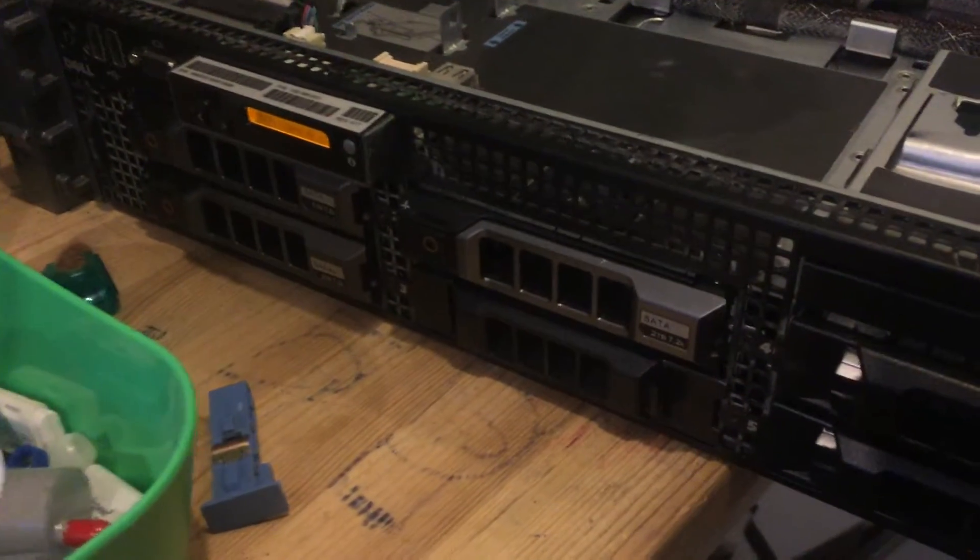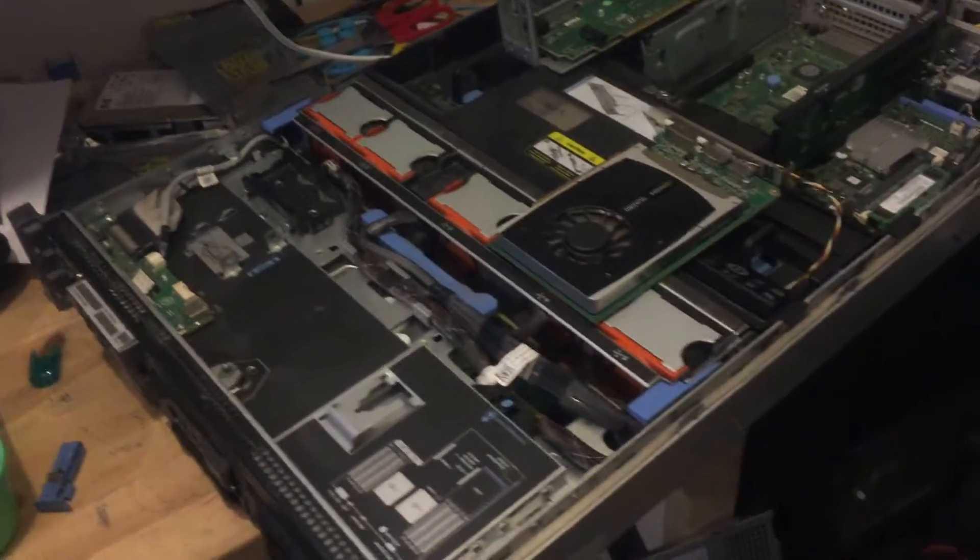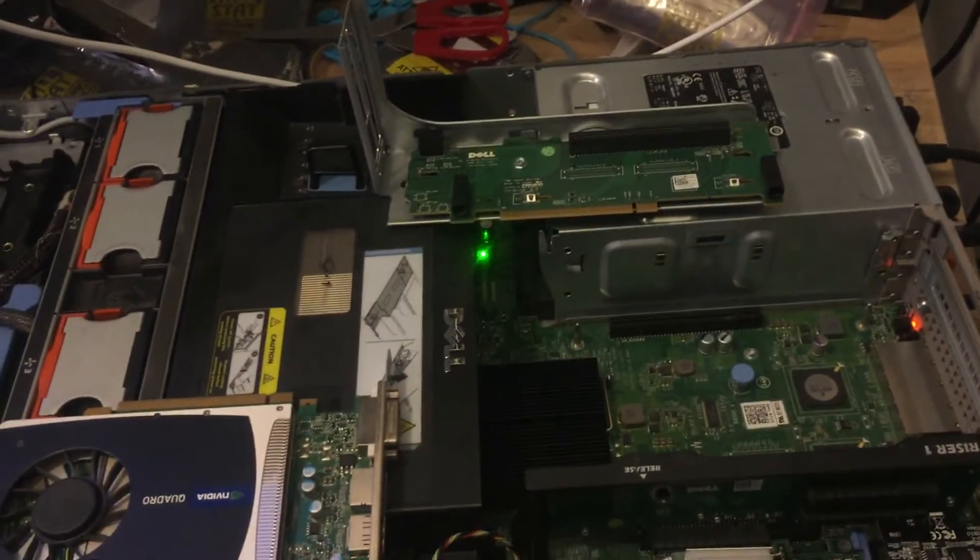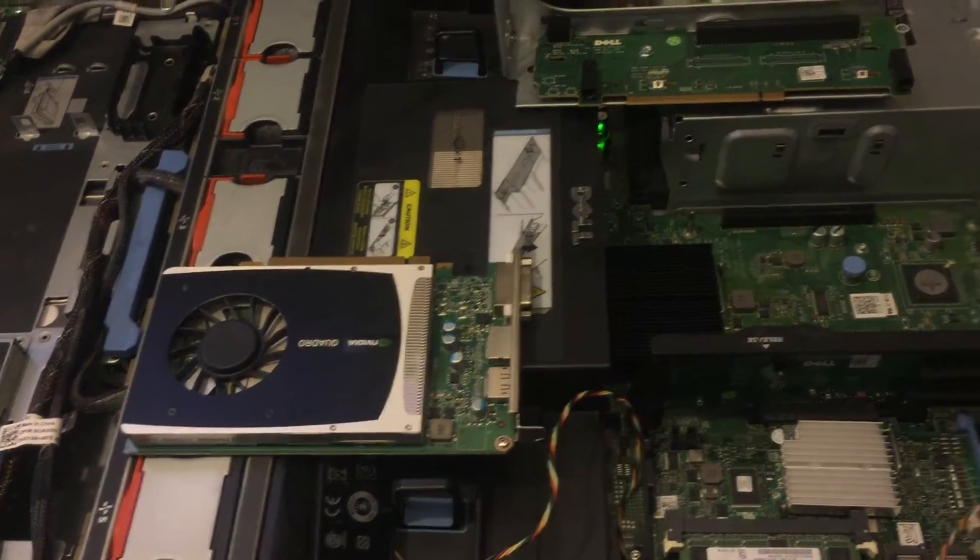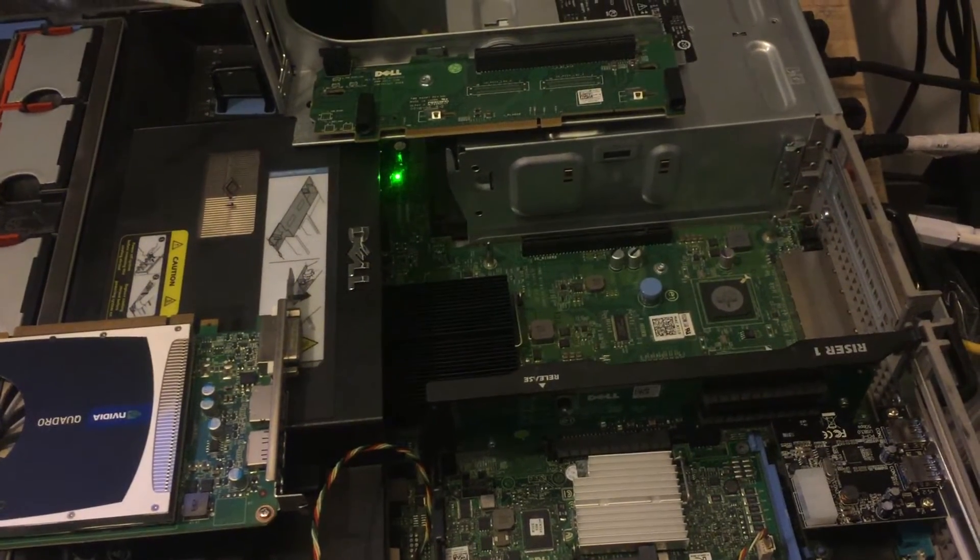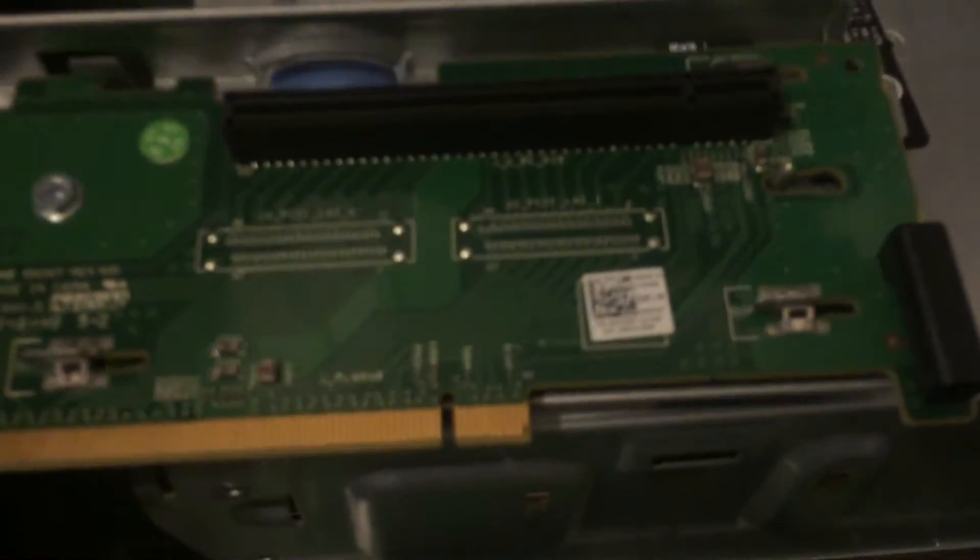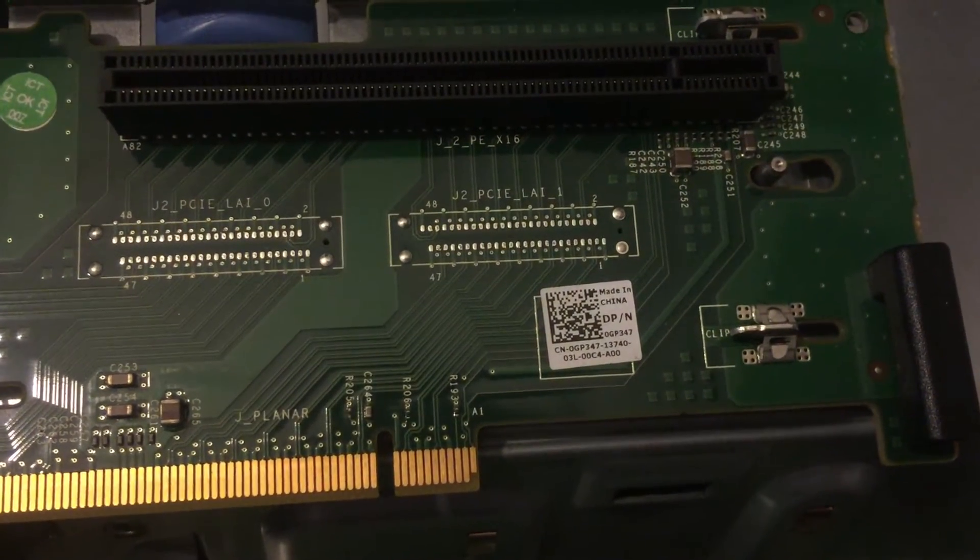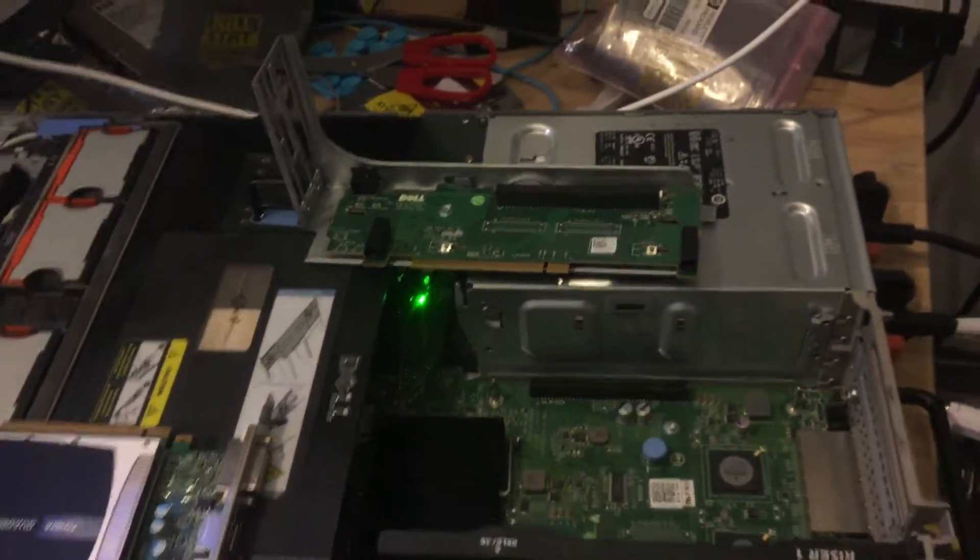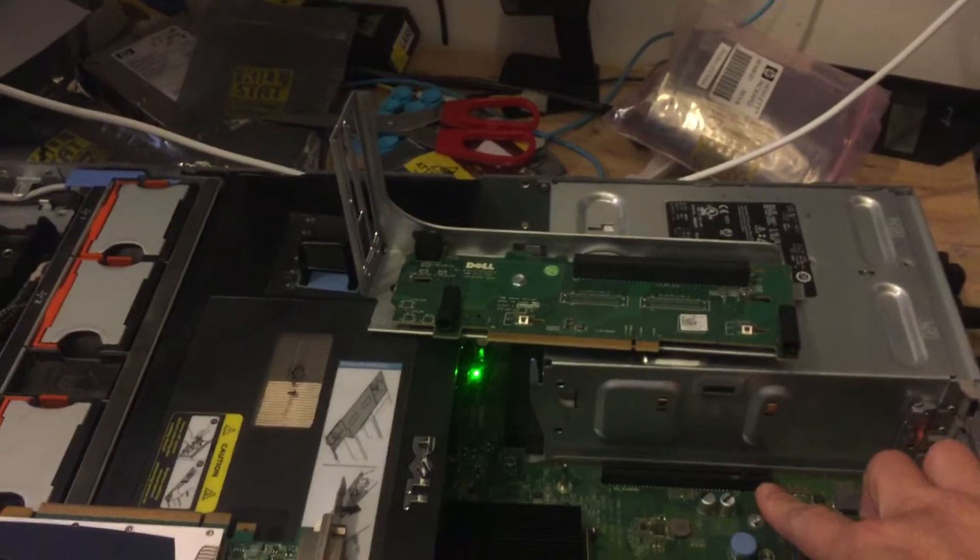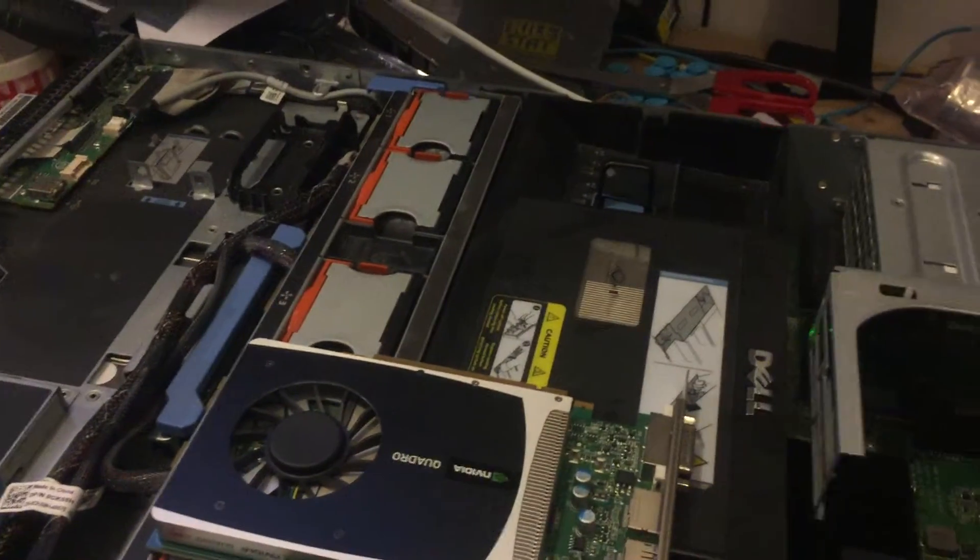Hi, this video is about the Dell R710 server and how to use VMware pass-through on the Quadro 2000 or other video cards which need PCIe pass-through. You need part number GP347 so you can fit in the PCIe slot, then you can install the video cards on the server itself.